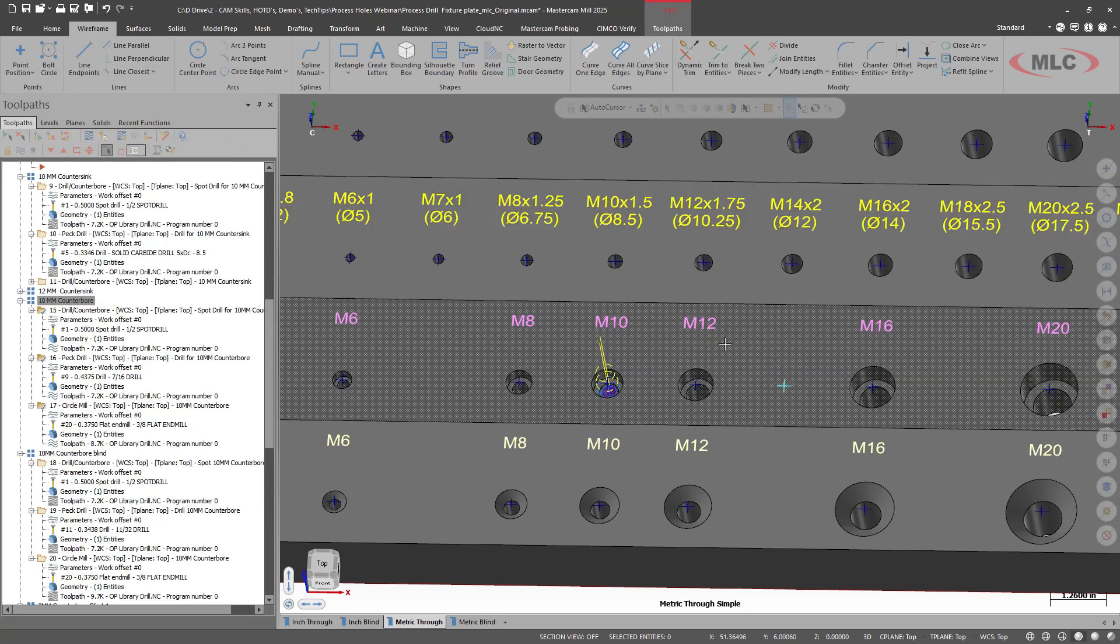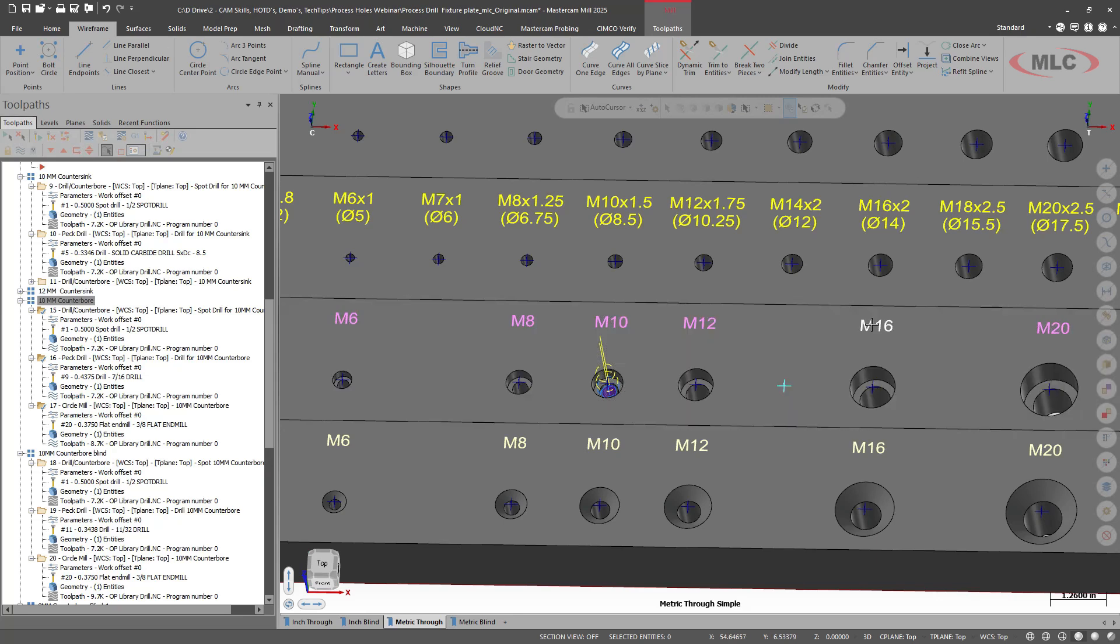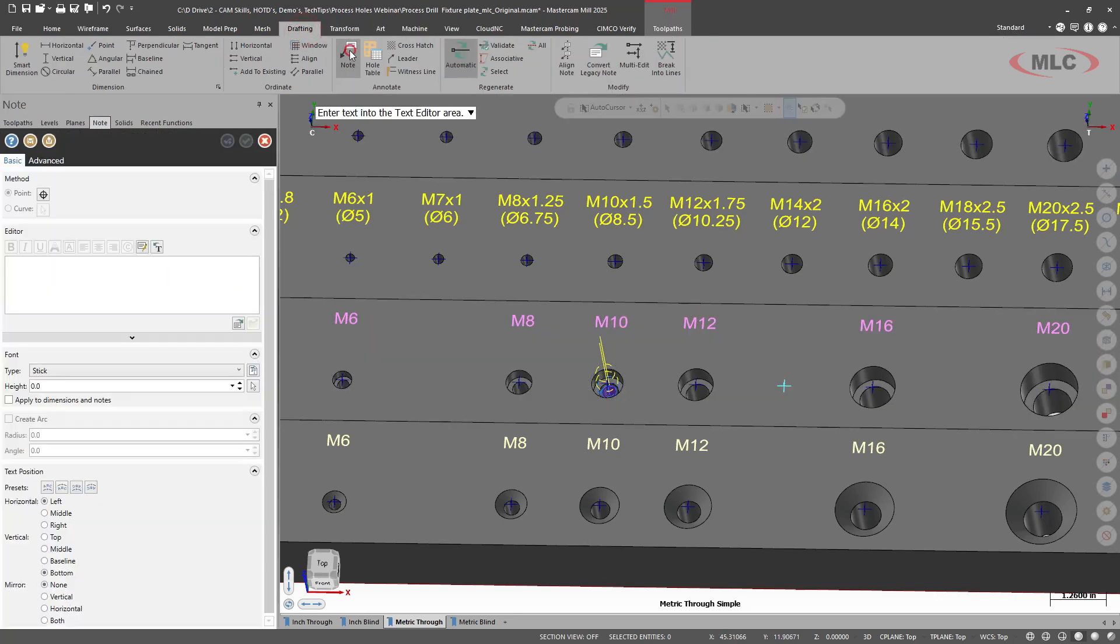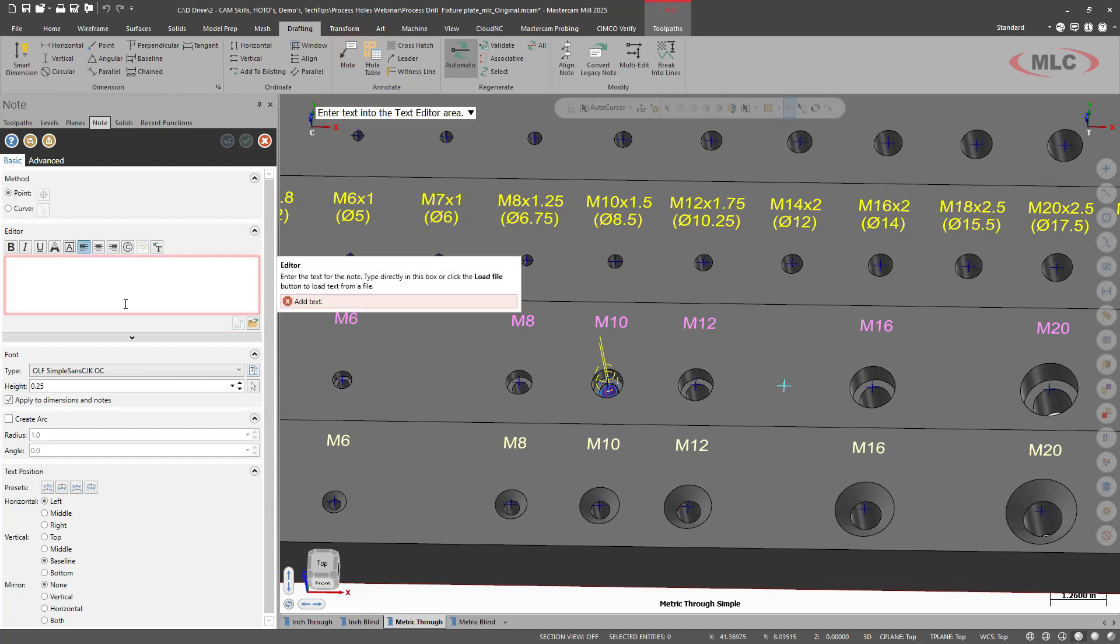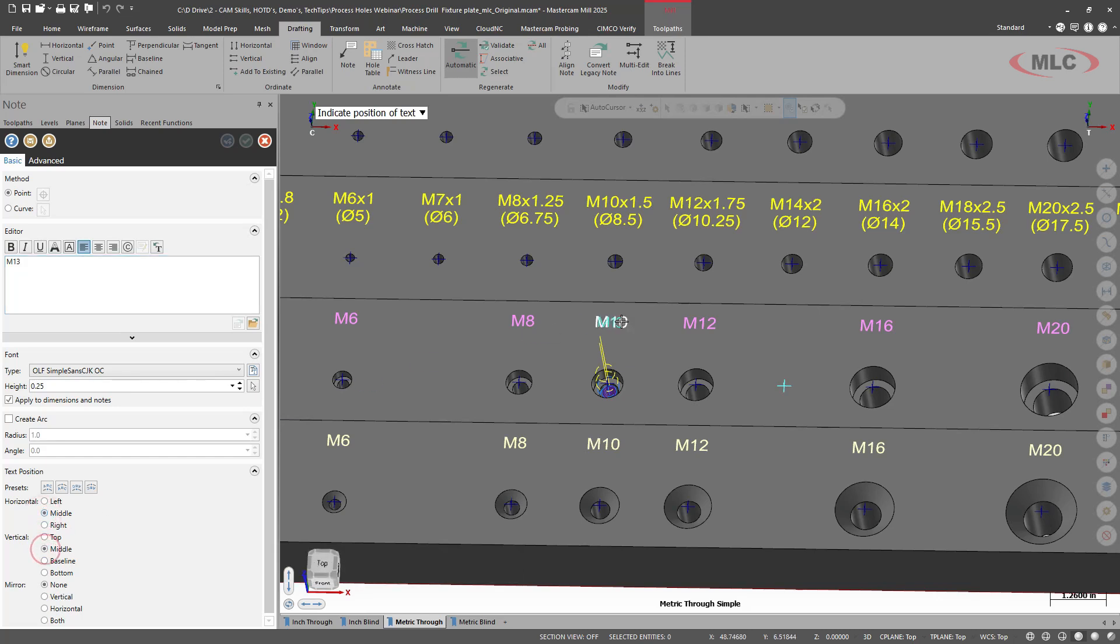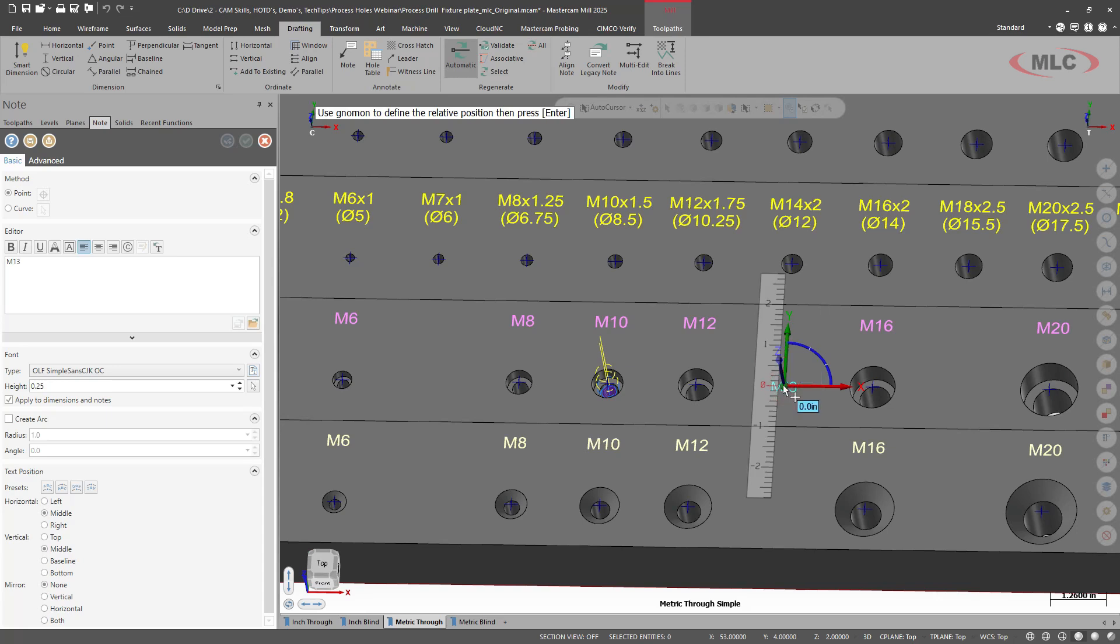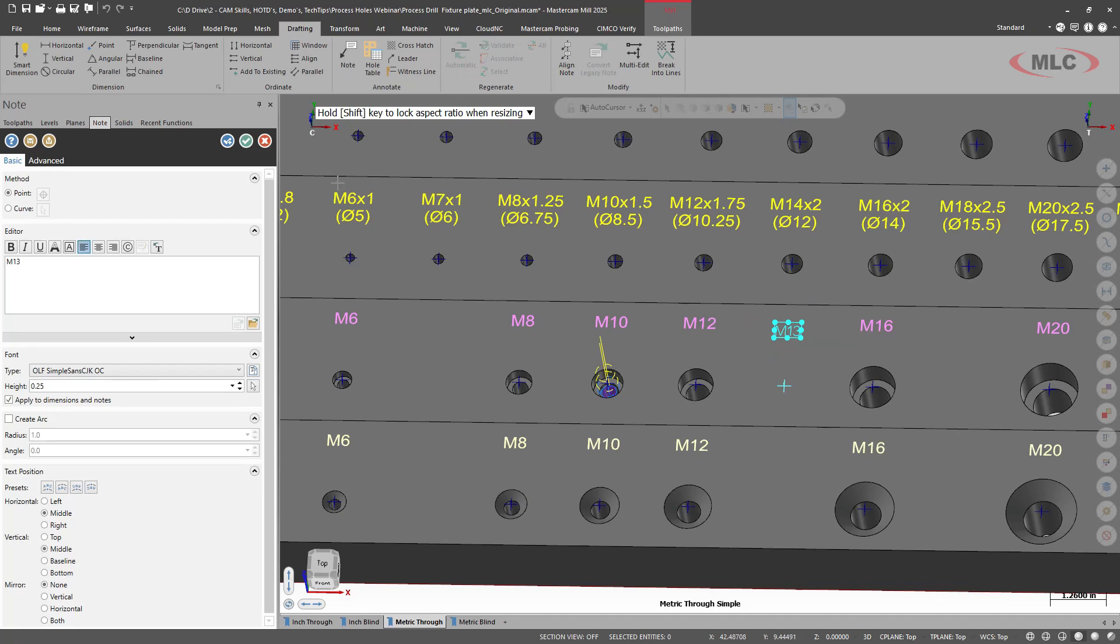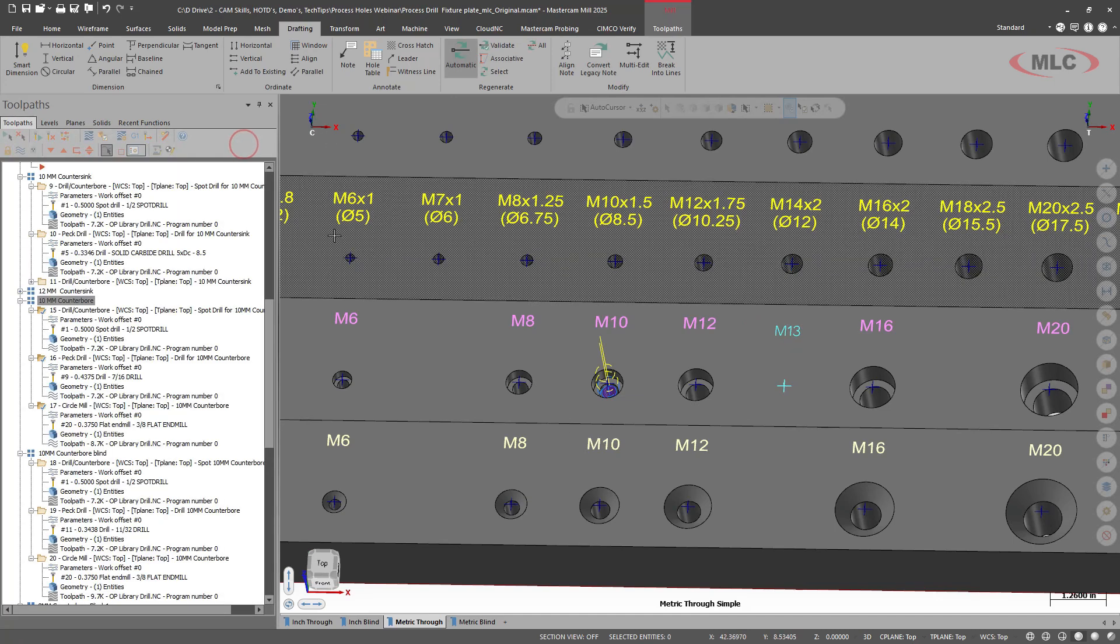I like to label things. So I'm going to add another document or note. We'll go to drafting, do note. And this is going to be for a M13 cap screw. We're going to place that. I'm really just going to eyeball this up. We'll call that good.